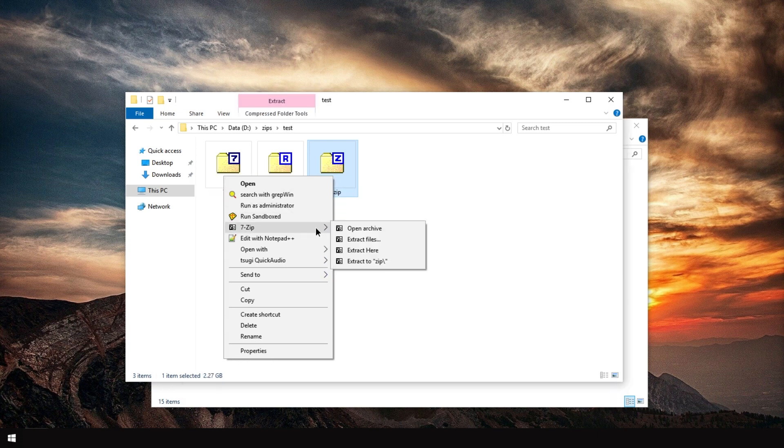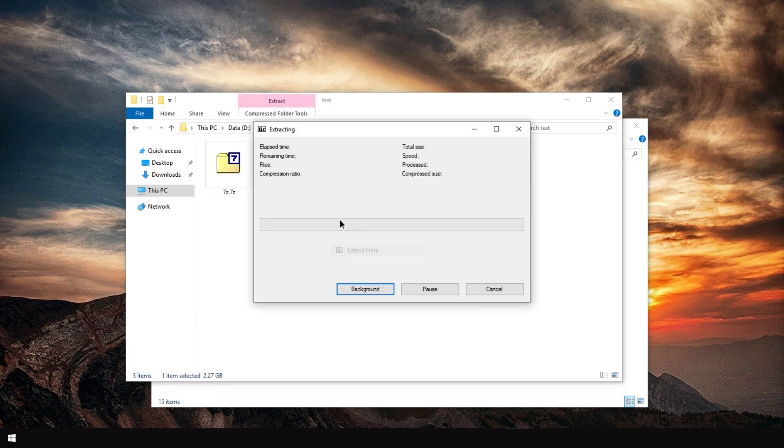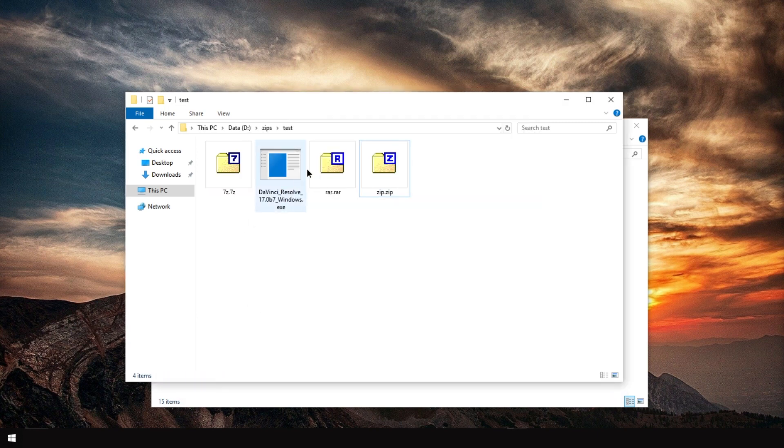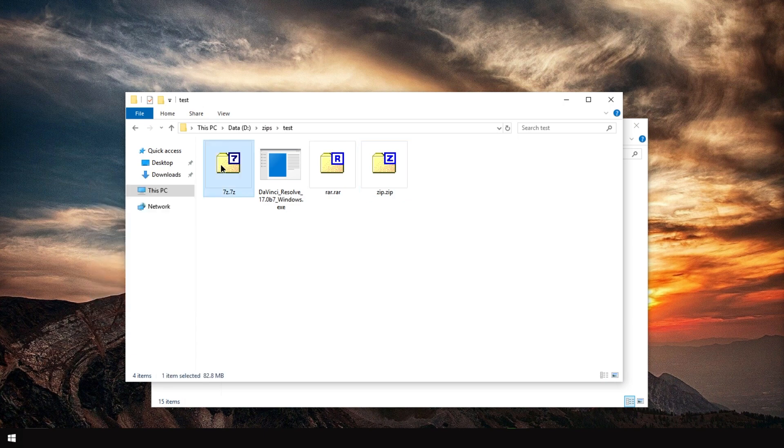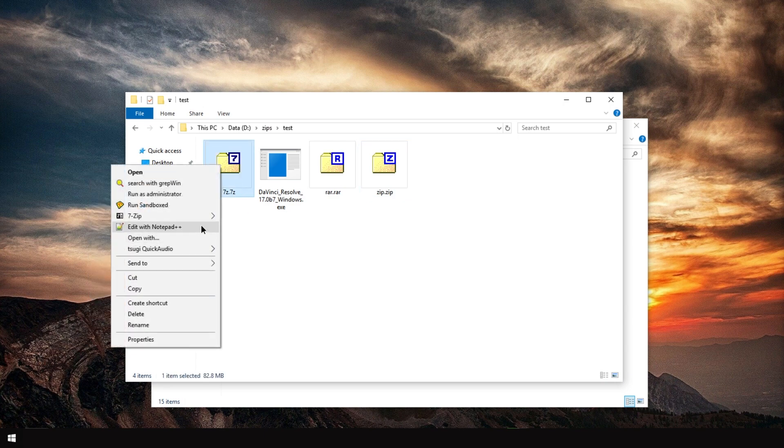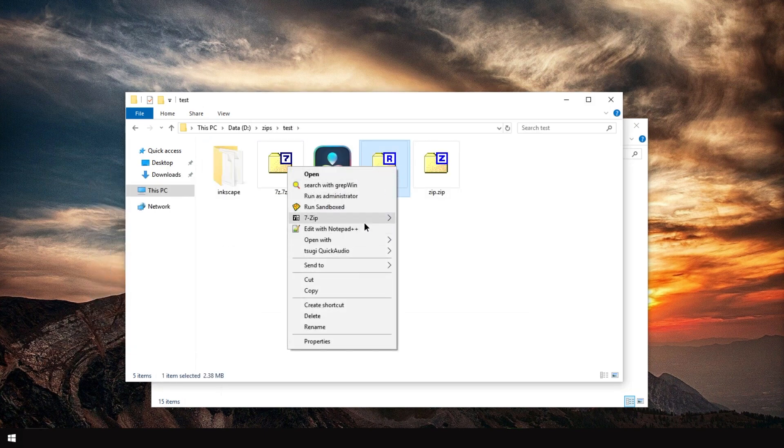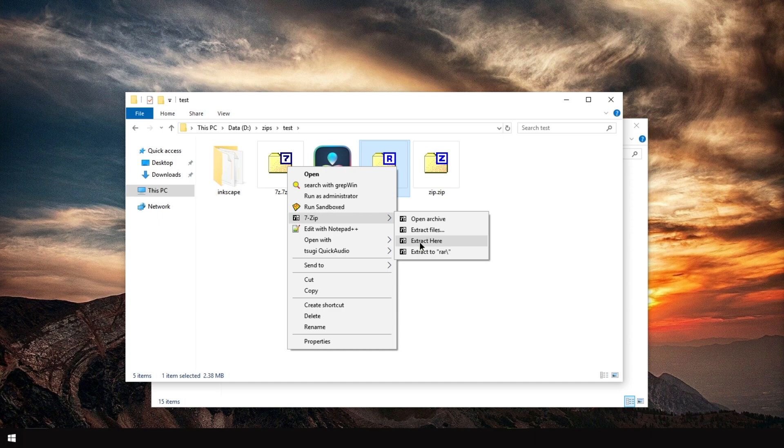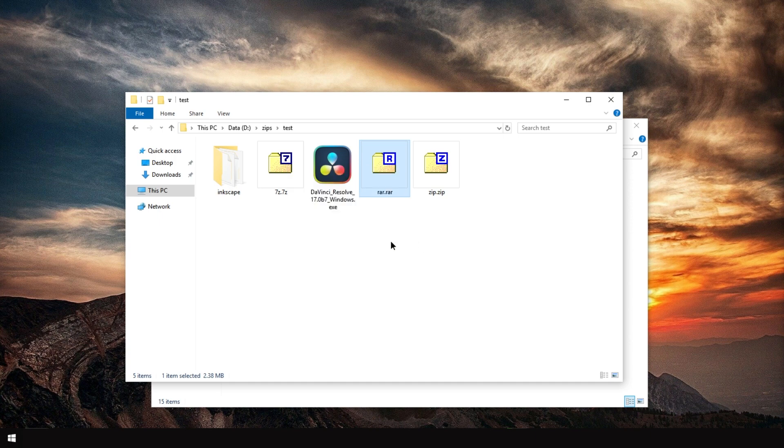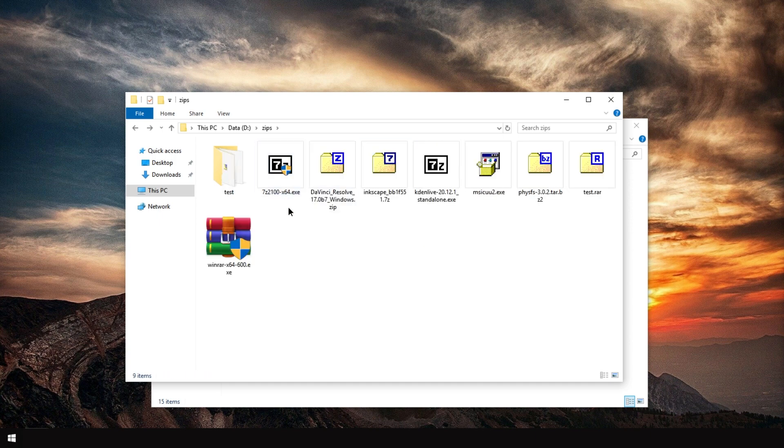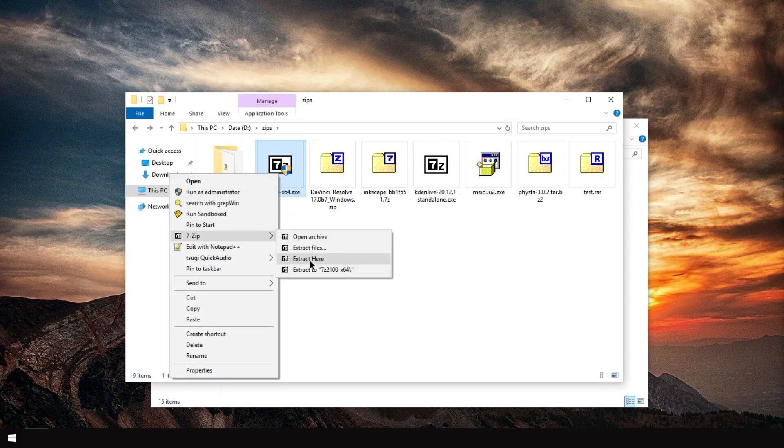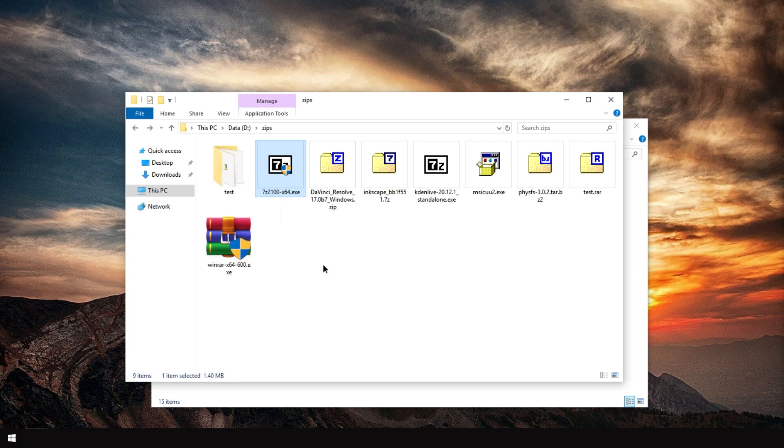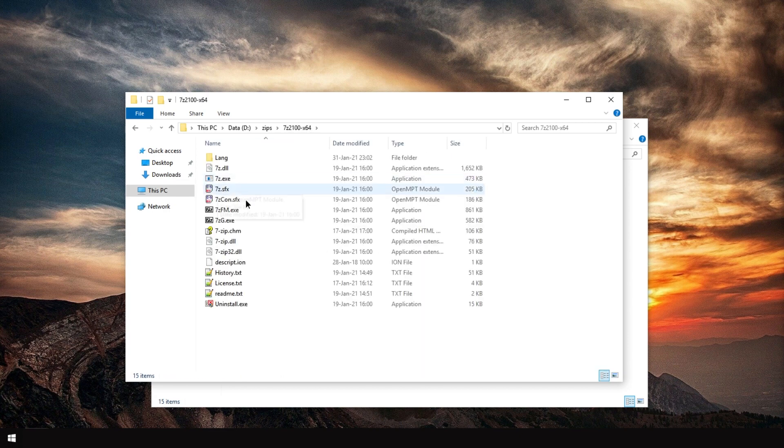7-Zip can extract zip files. It can extract 7-Zip files. And it can extract RAR files. And many more. For example, it can extract its own installer. Extract to subfolder. See?